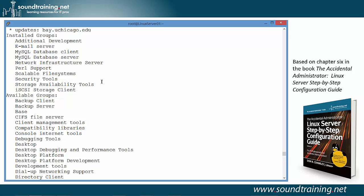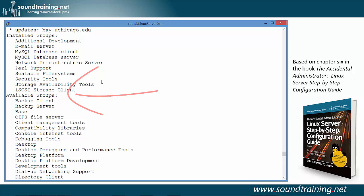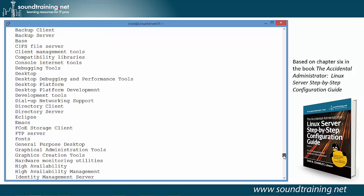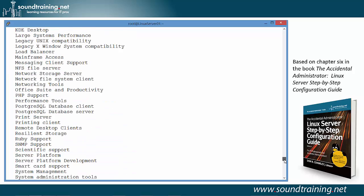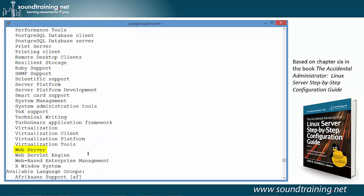This is kind of interesting because notice that it's showing a list of about 10 or 11 installed groups. Now we're going to install the web server. Notice right above the heading available groups, there's no indication of web server there, so we'll put that in in a moment. If we go down and look under available groups, you'll be able to see that it's there. Notice right here is web server along with a couple of other related groups as well.